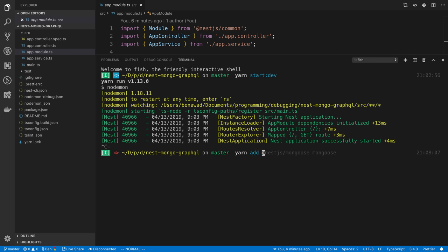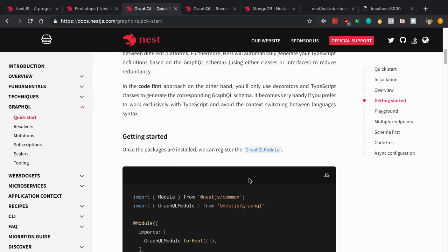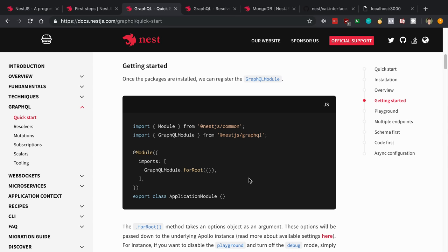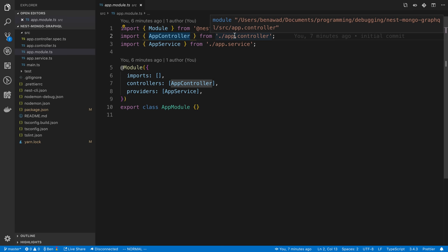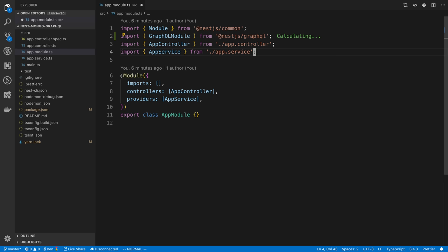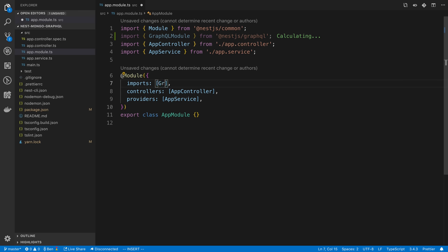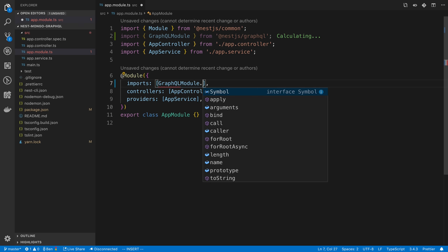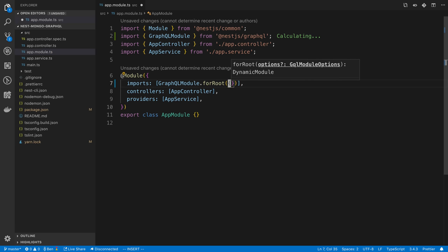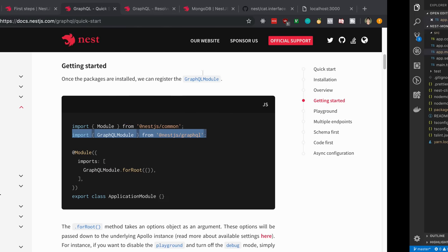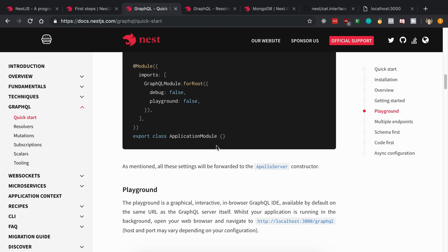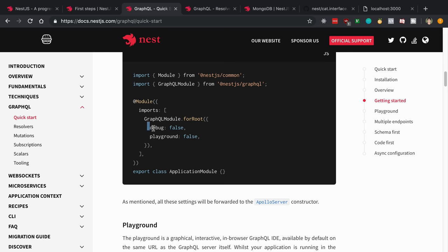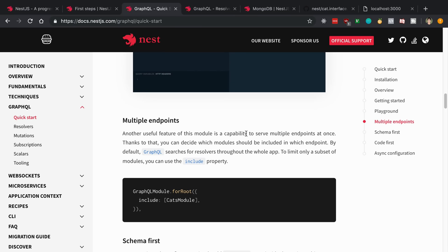I'm going to say yarn add and install all those things. After that, we're going to import the GraphQL module, and this is going to be inside of app.module. We're just going to introduce that new root module, so imports GraphQL module dot for root, and we're going to do empty object for the options right now.